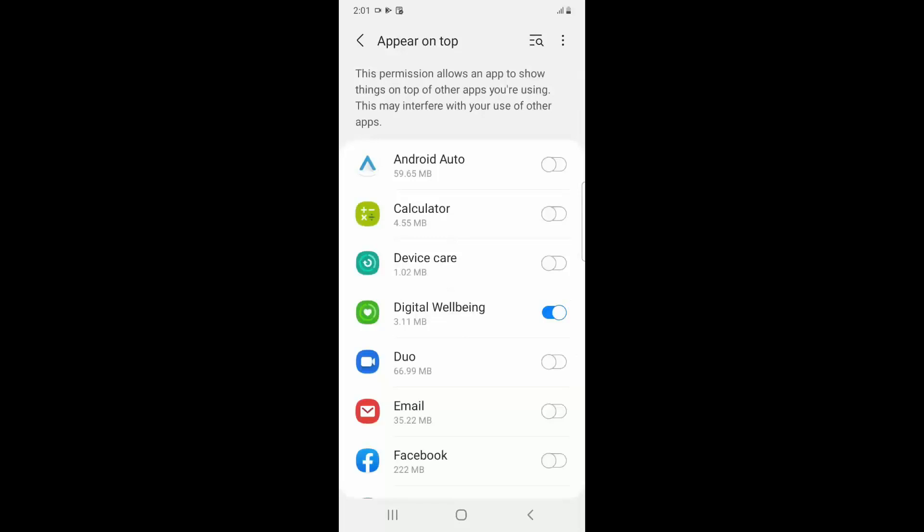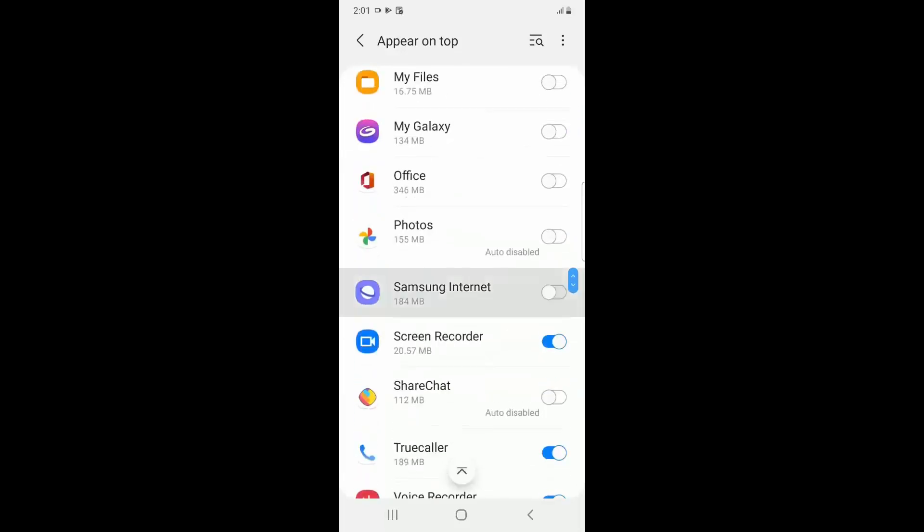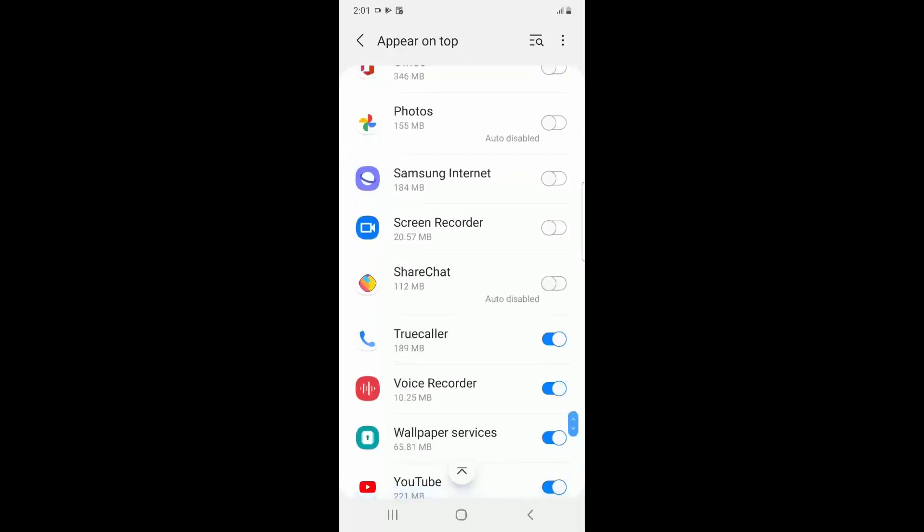Then what you have to do is you have to toggle off or disable all the apps in Appear on Top feature.